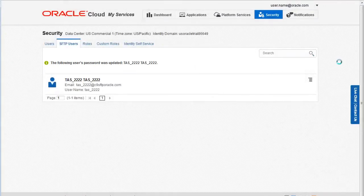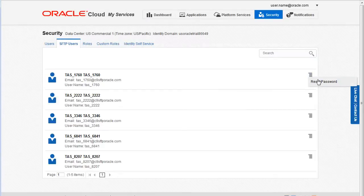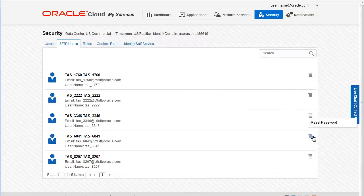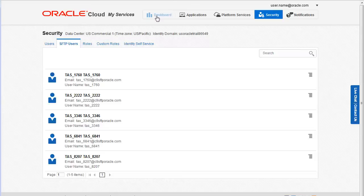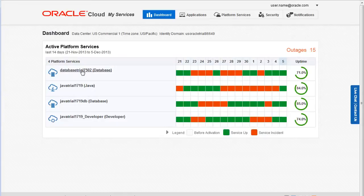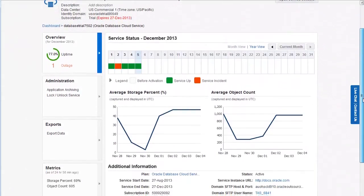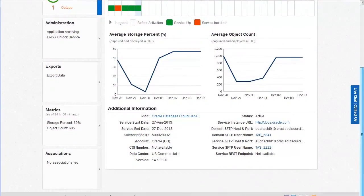While you are here on the SFTP users tab, you can reset the password for any SFTP user account. Now that you configured the password, let's return to the details page for our Oracle database cloud service and review the SFTP information. Scroll to the additional information section.